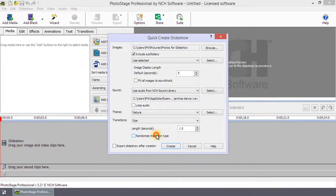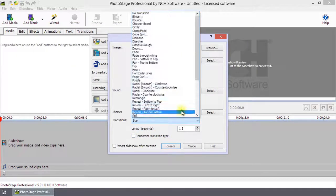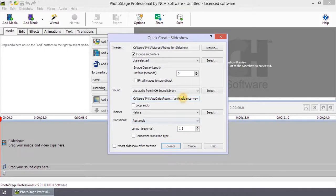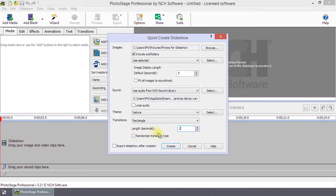Add transitions to your slideshow by choosing from the transitions drop-down menu and then setting the duration of the transition or select the option to randomize transitions.